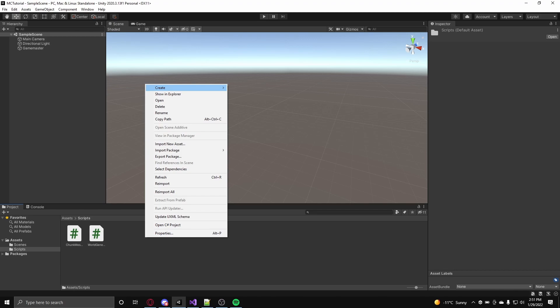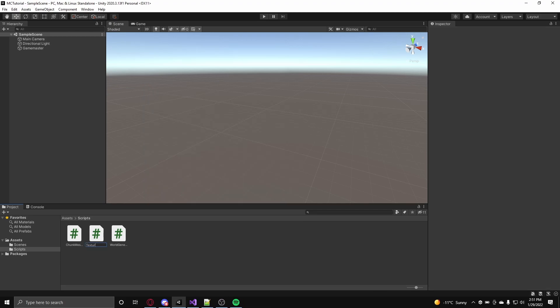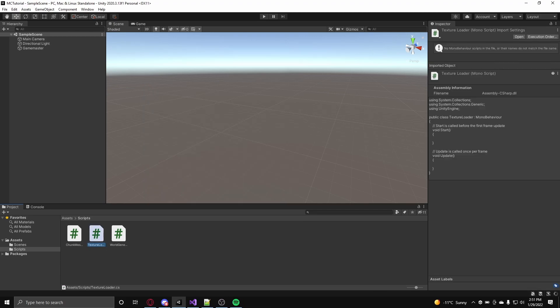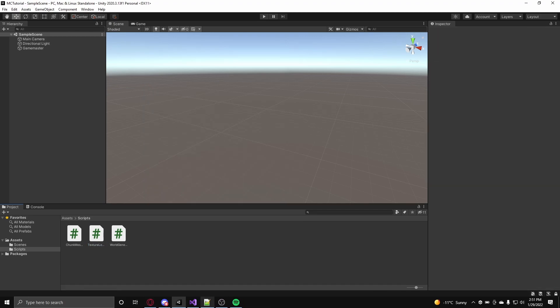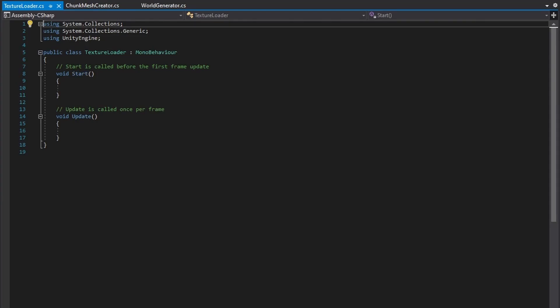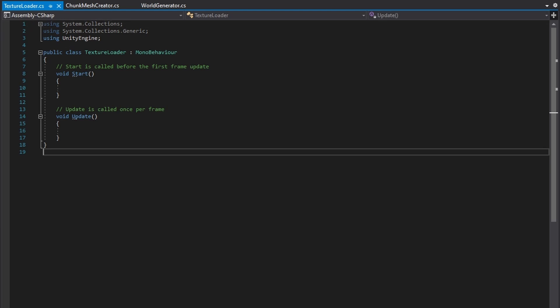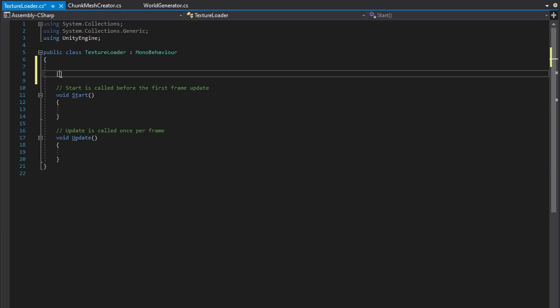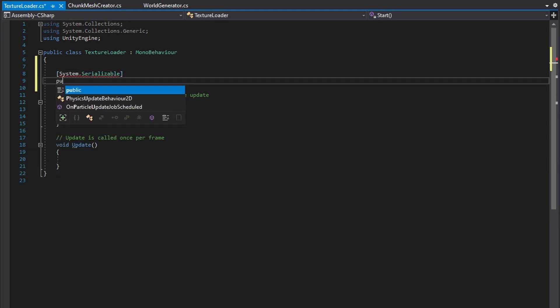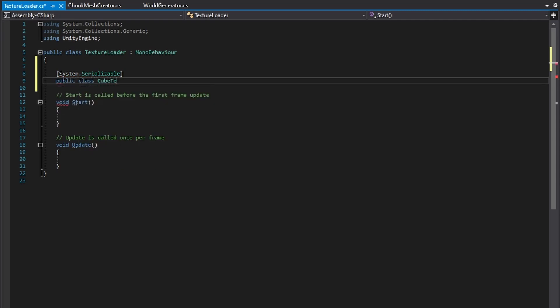So immediately create a new C-sharp script called TextureLoader. Now in Visual Studio, in the TextureLoader class, create another class inside called Cubetexture. Also put on the System.Serializable attribute so you can modify how blocks will look.